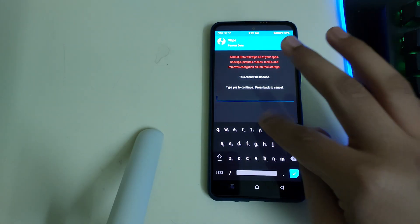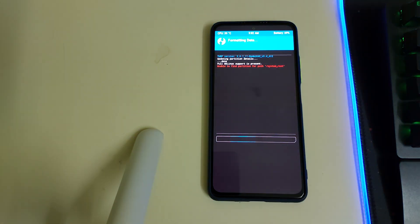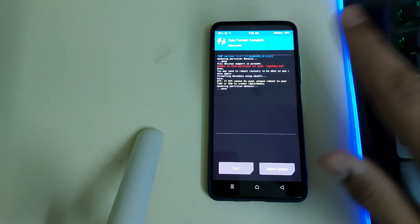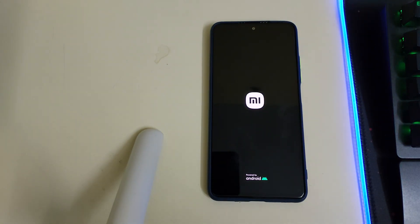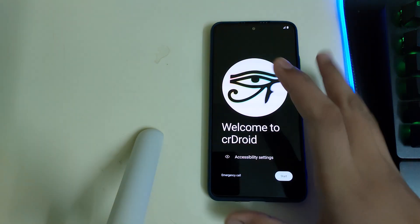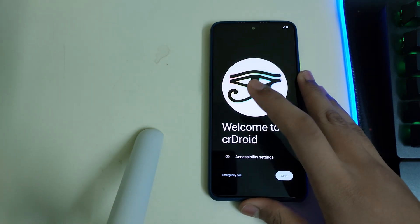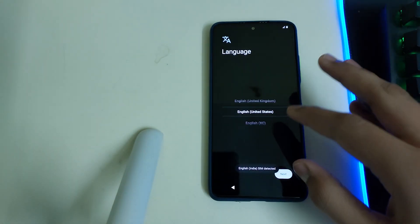Go into Wipe, Format Data, and type in 'yes'. Once formatting is successful, click on Reboot System. In case you get any error like 'no OS installed', you can just ignore it. The ROM has now booted — let me do a quick setup.